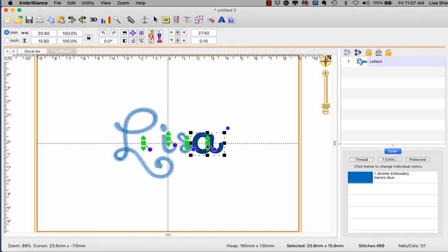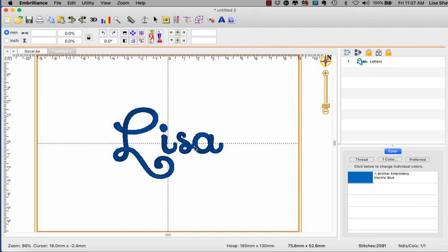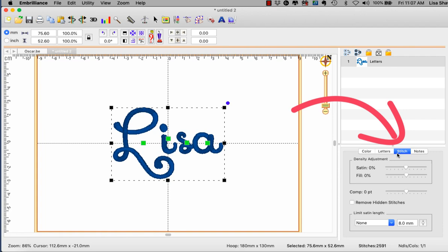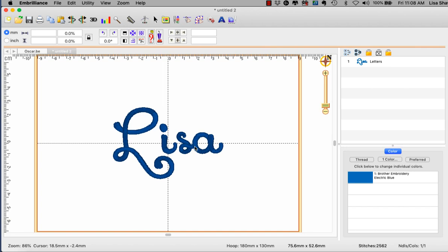However that little dimple at the end caused by the letter S is underneath the A here and on marine vinyl that might cause an extra bump. So on my stitch tab with lettering objects I want to make sure that my remove hidden stitches option is selected and therefore that little bump will not be there for when I'm stitching on marine vinyl. Once I've merged all my designs or created the lettering object as I want, I'm ready to move on to the next step of creating the cloud shape.